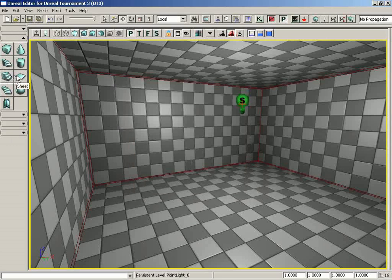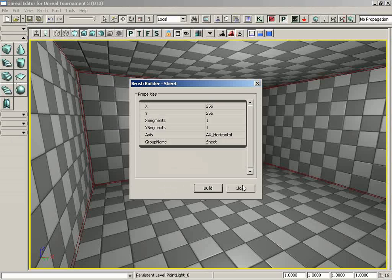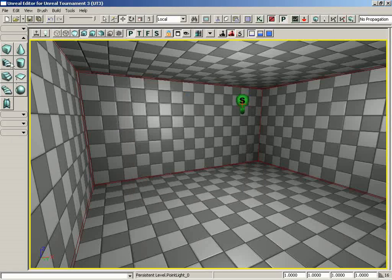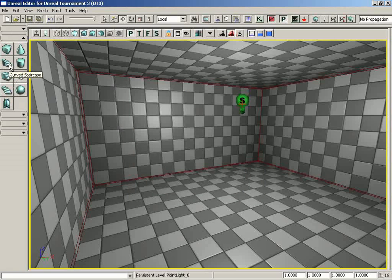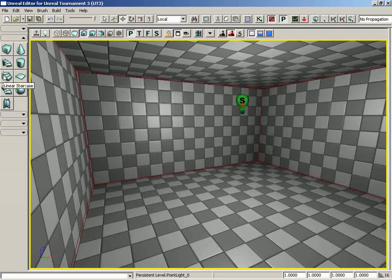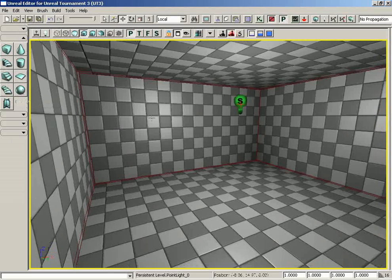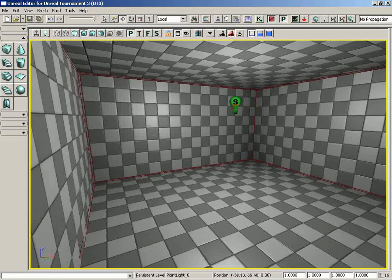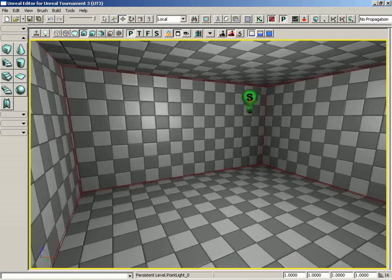We have, of course, the dimensions of a sheet. Again, I'm not going to go over each and every one of these. Just to drive home before we walk out of here, though, please make sure that you don't actually use curved staircase, linear staircase, spiral staircase, the volumetric, or a tetrahedron in your level. They're not really called for anymore.